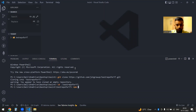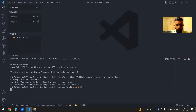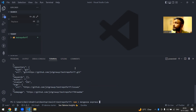I'll just clone the repo, do the CD. I need npm and I will do npm install. I'll use Express.